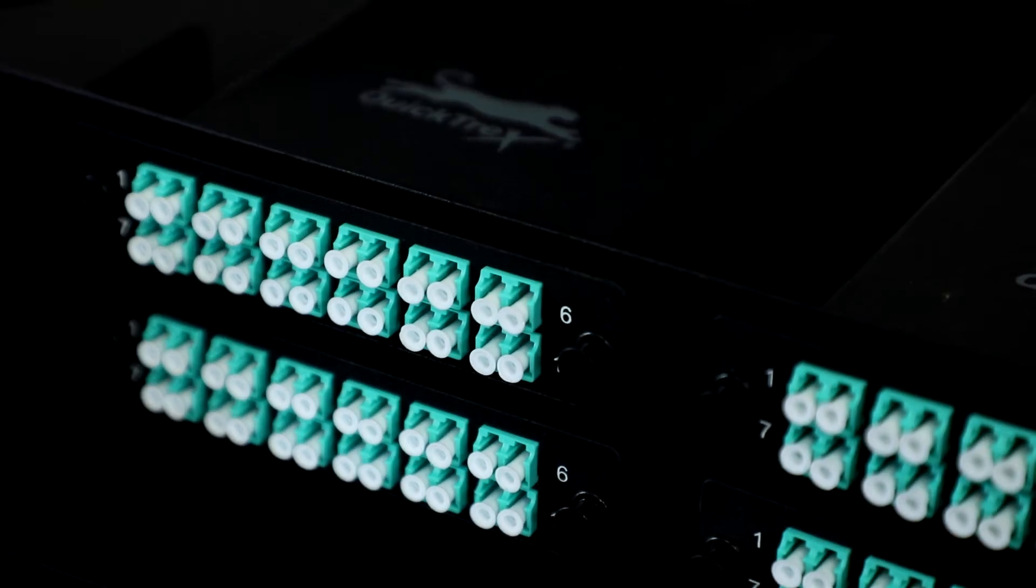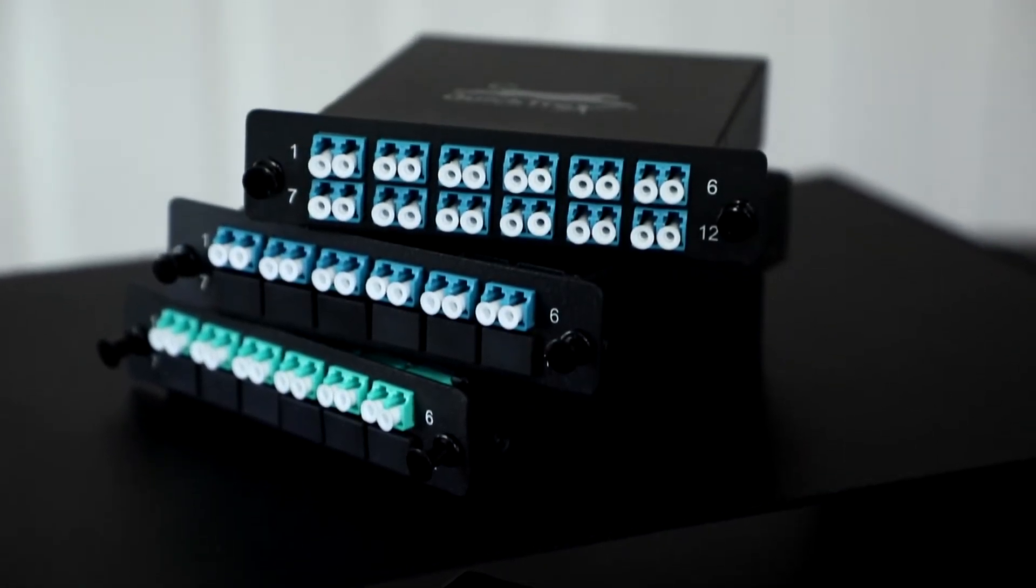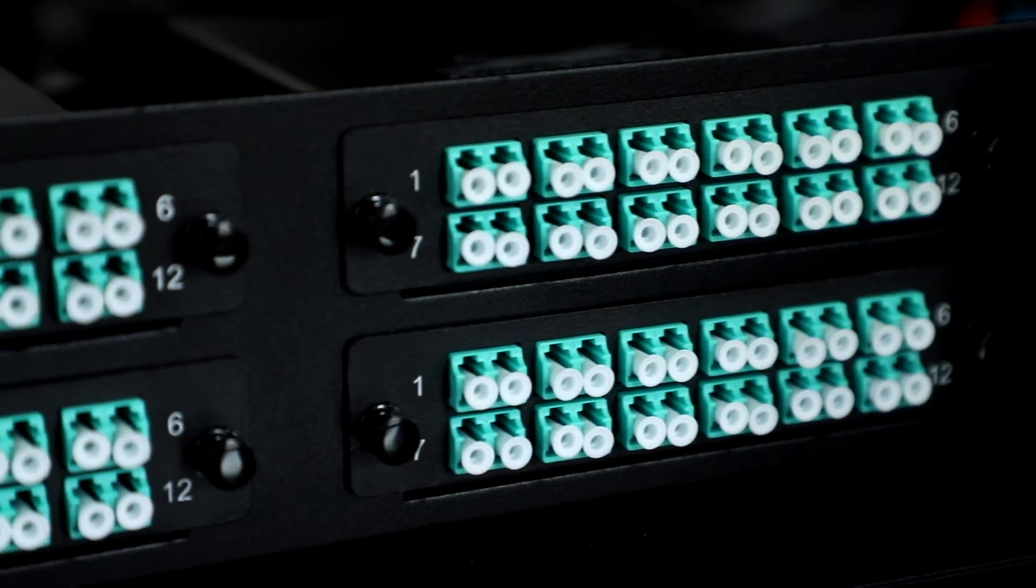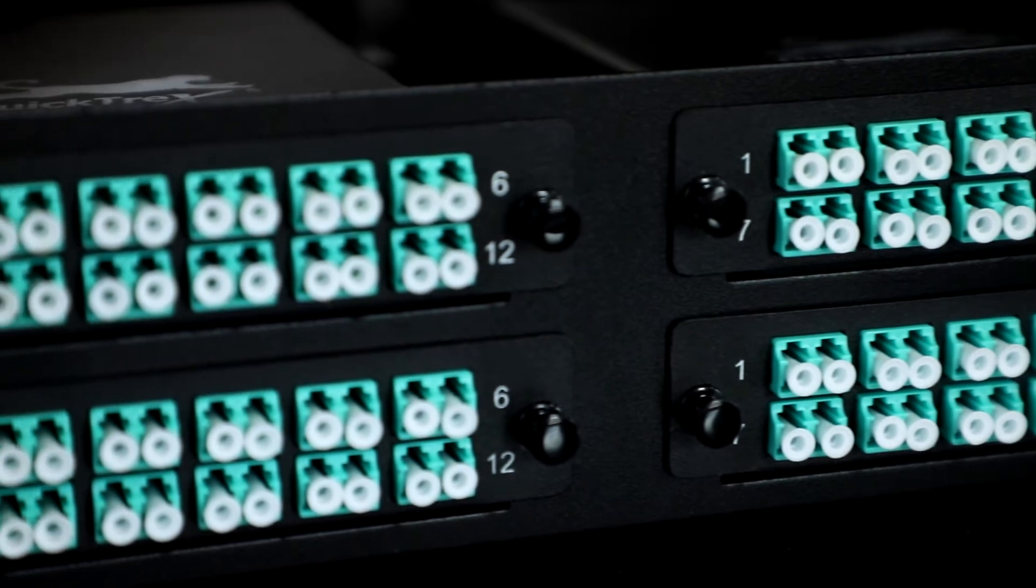Our Quicktrex premium MTP cassettes also include genuine US Connect connectors, low loss, are serialized and come with a full test report.